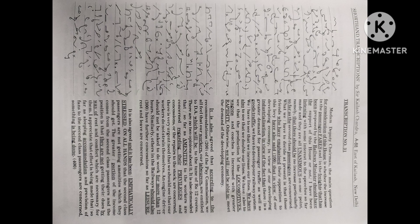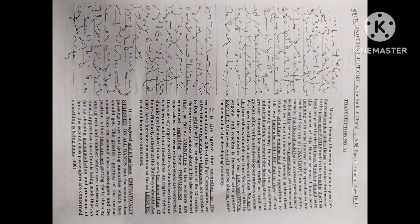I have been listening with some interest to the speeches so far made and they are all unanimous on one point, namely that there should be no increase, particularly so far as the second class passengers are concerned.